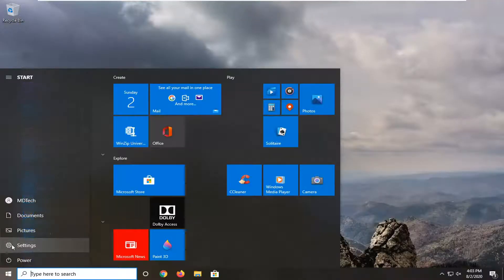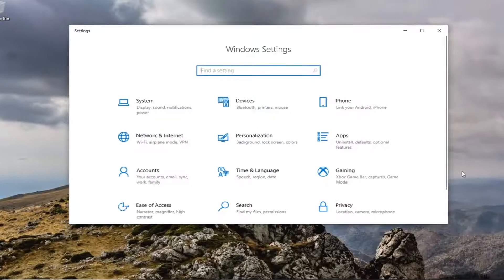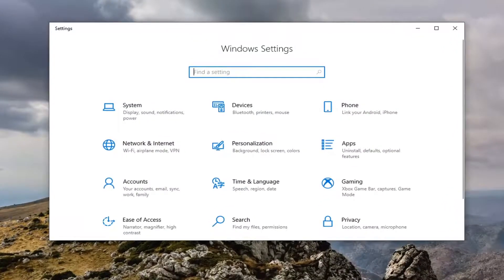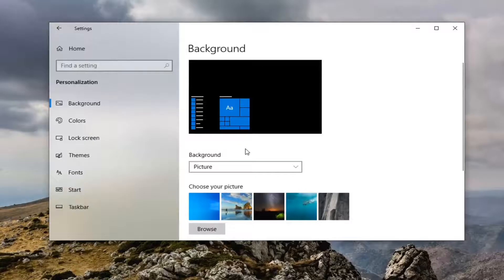I'm going to select the settings icon on the left side. And now we're going to select personalization. So select that personalization tile.